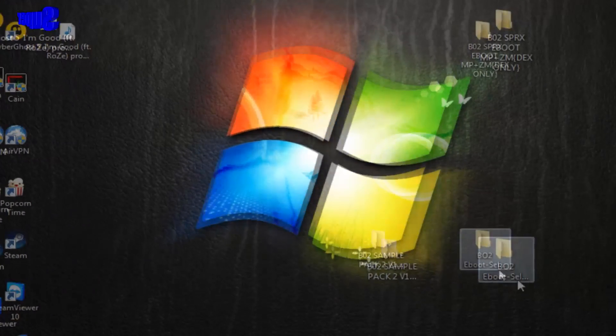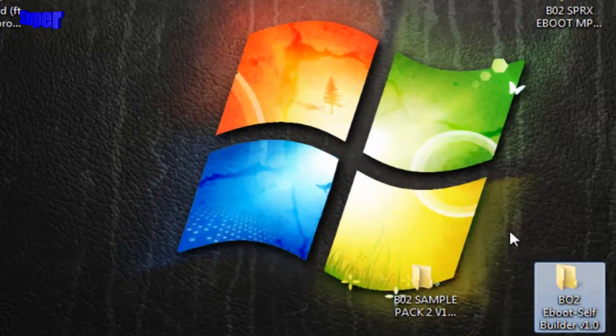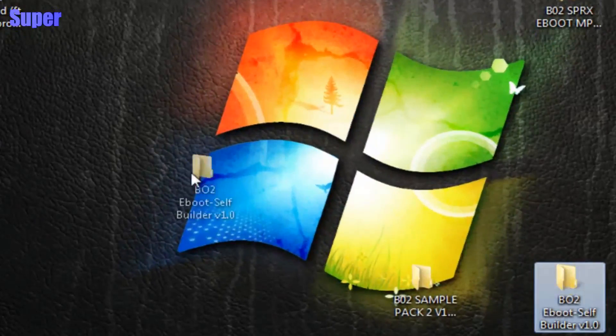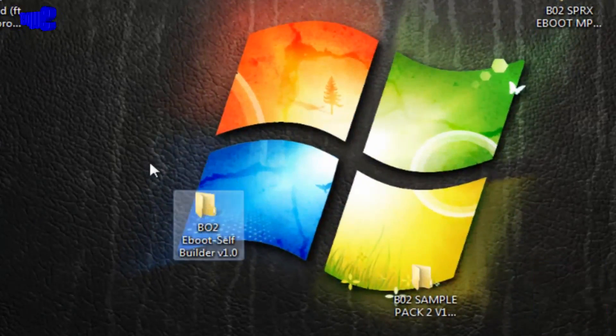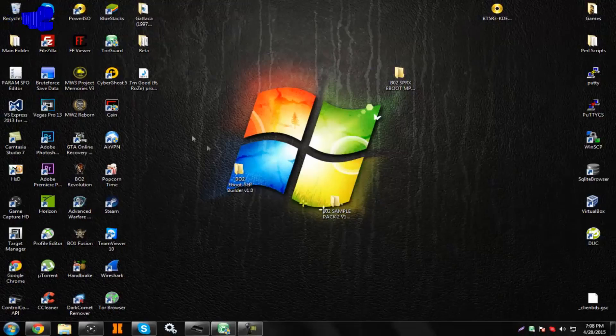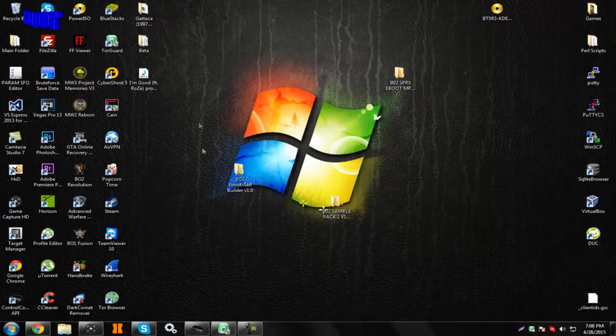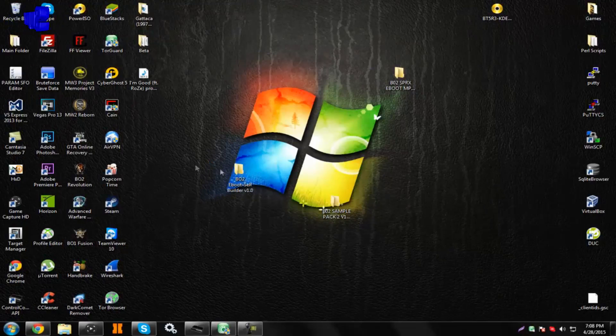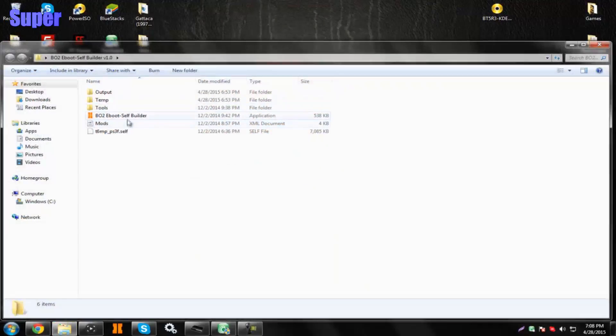The first thing you want to download is the eBoot Self Builder. I'm not going to be using this in this tutorial, but what this basically does is it's just like an eBoot creator. I'll walk you guys on how to use it.